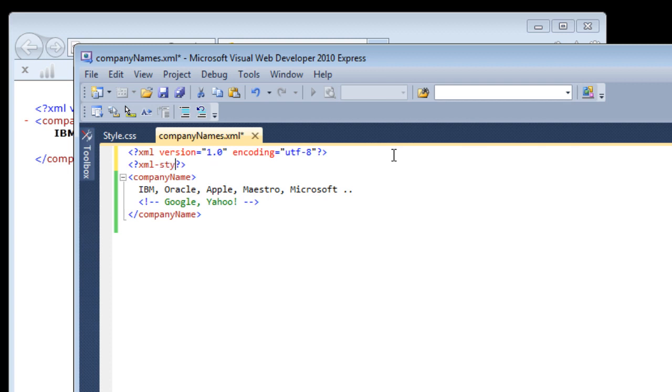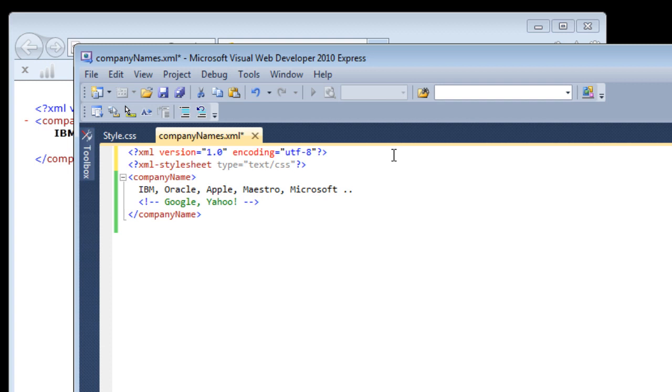So this is how it goes. Its processing instruction name is xml-stylesheet. So you must attach our style.css file to it. Now I must tell the type of the file, that is text/css.